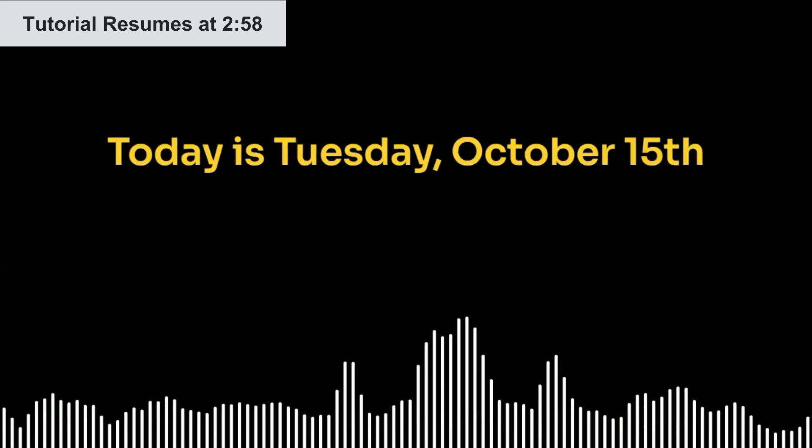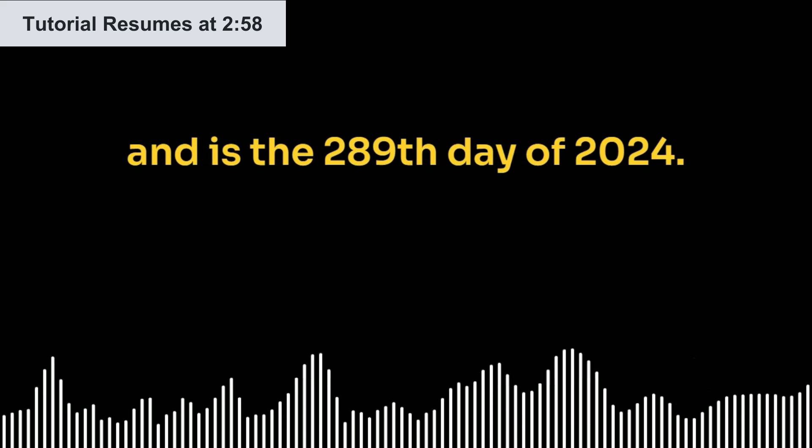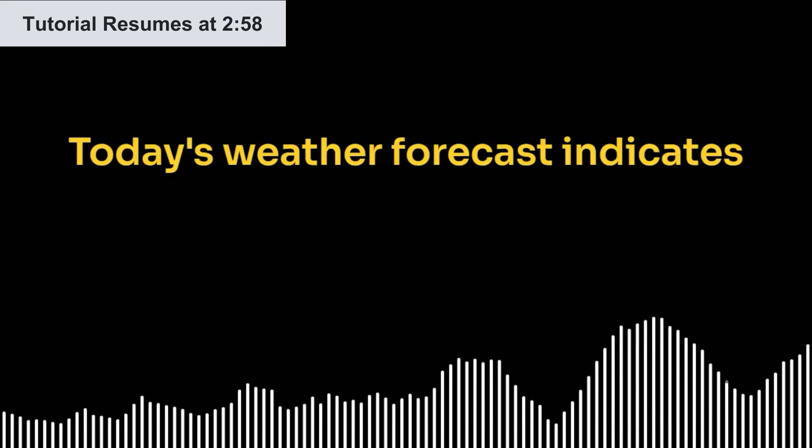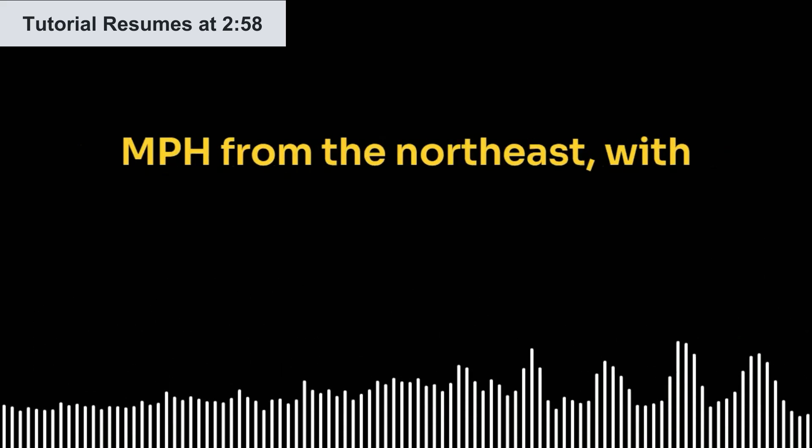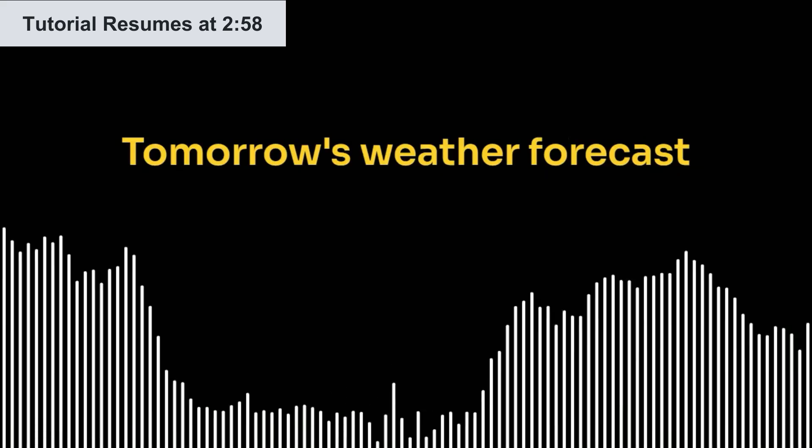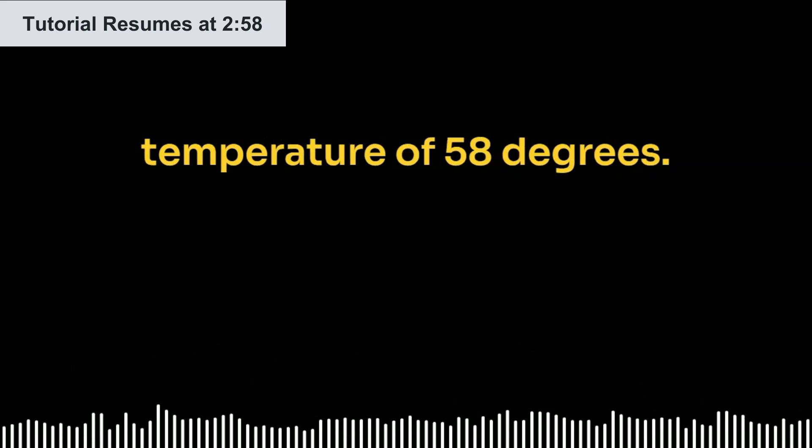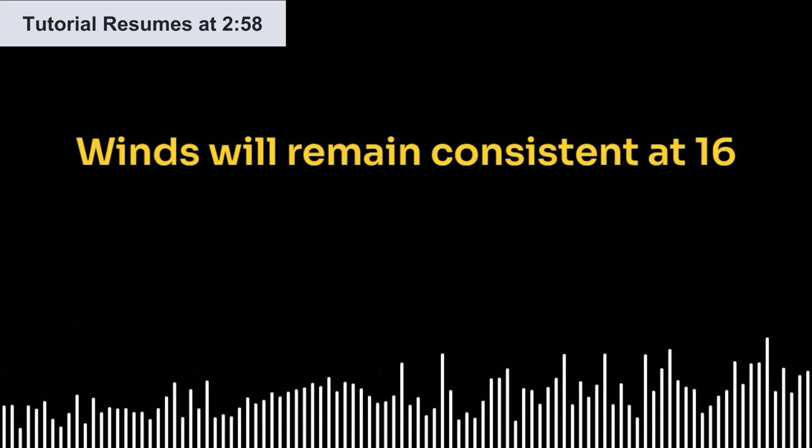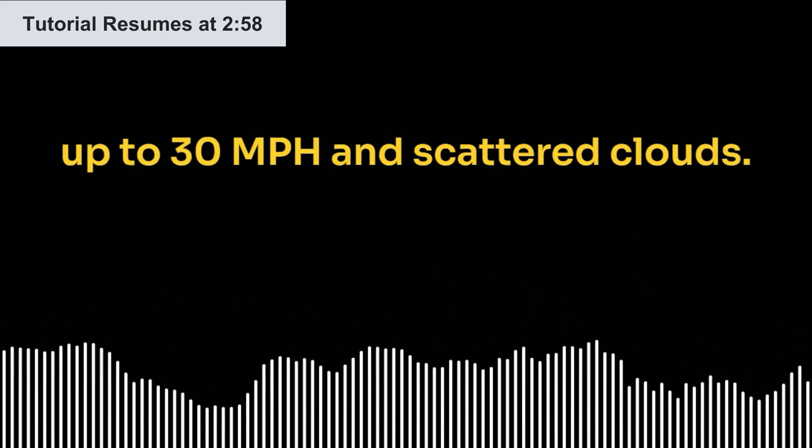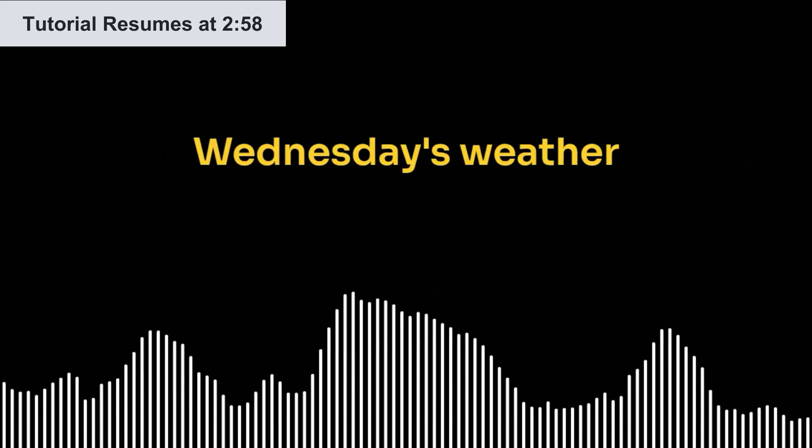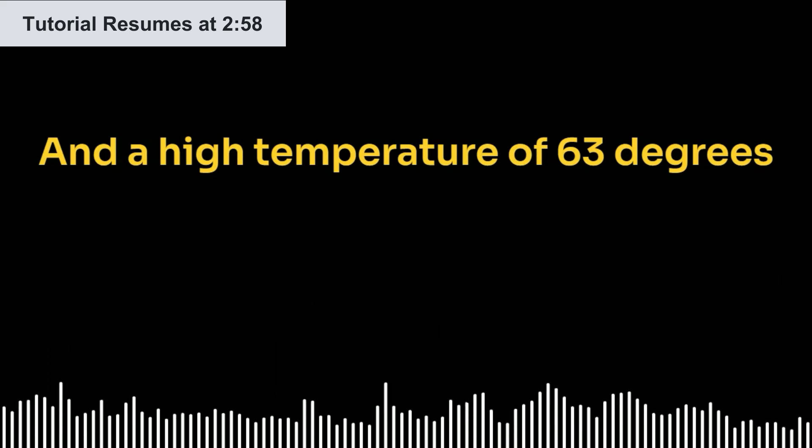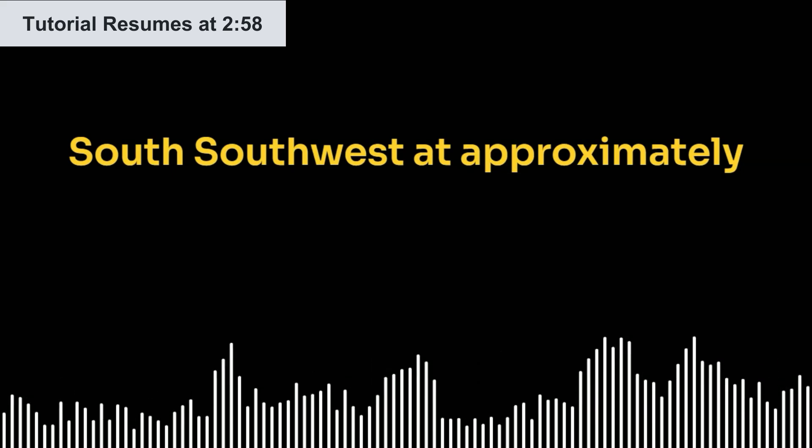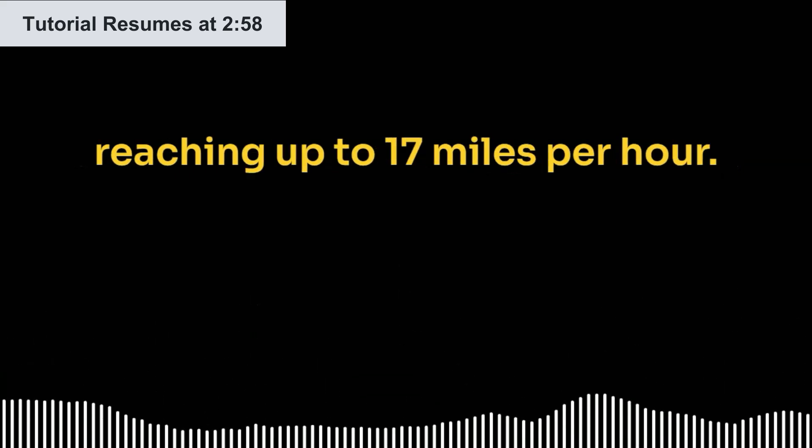Good day, Andy. Today is Tuesday, October 15th, and is the 289th day of 2024. Today's weather forecast indicates a high temperature of 58 degrees. The wind is blowing at 16 miles per hour from the northeast, with gusts reaching up to 30 miles per hour. Scattered clouds are expected throughout the day. Tomorrow's weather forecast will continue with similar conditions.